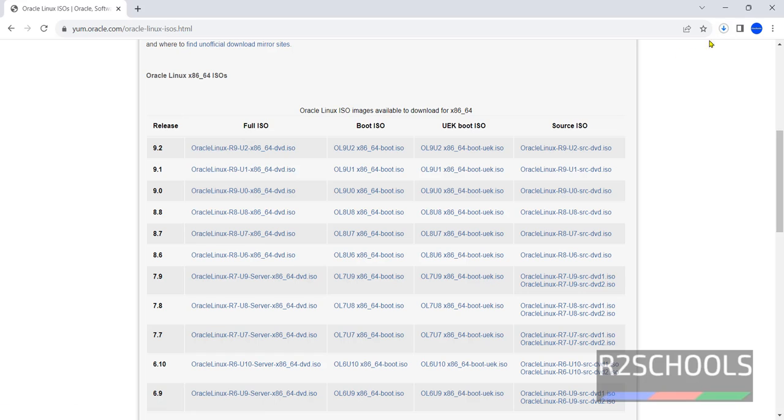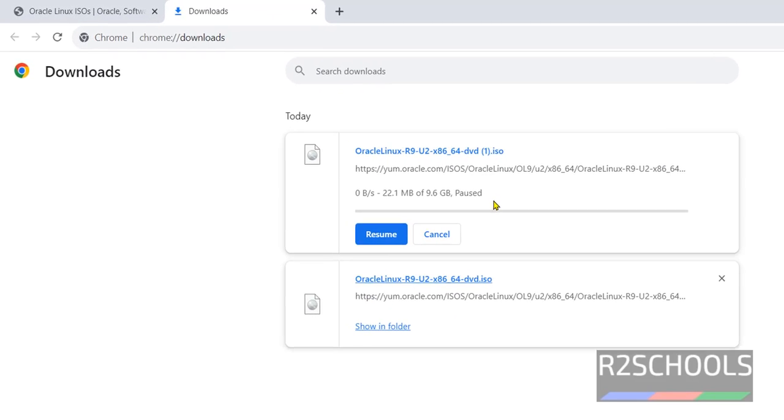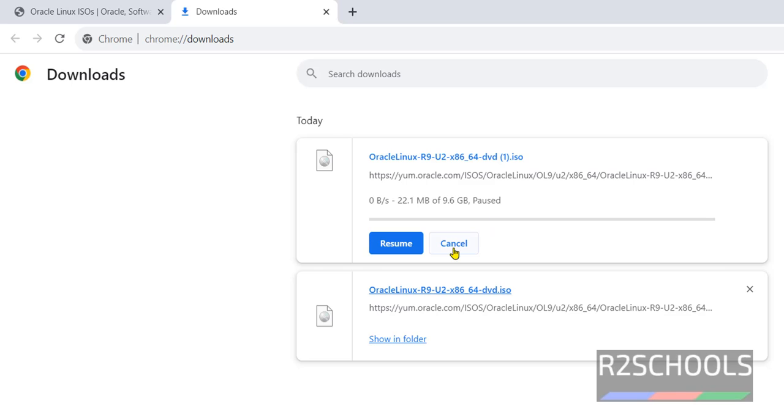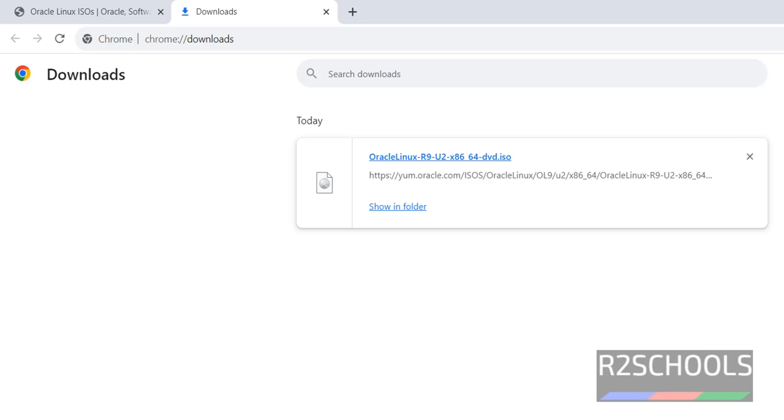See once we click, download has been started. Go to downloads, see I have already downloaded the ISO file. Its size is 9.6 gigabytes. I am canceling this one. In your case wait until download completes.